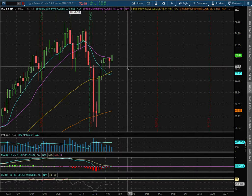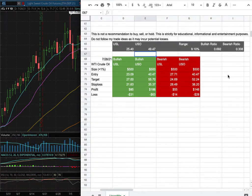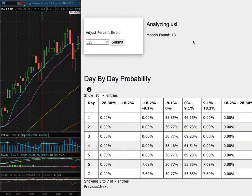We'll be going over WTI Crude oil. In this video, we're going over my trade idea of the week and the day by day probability model.